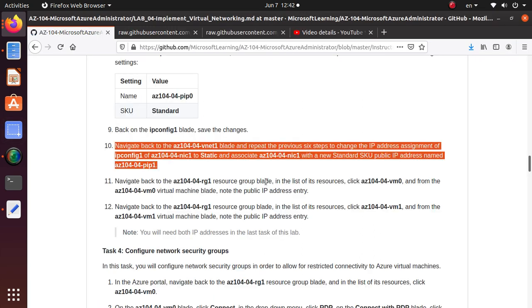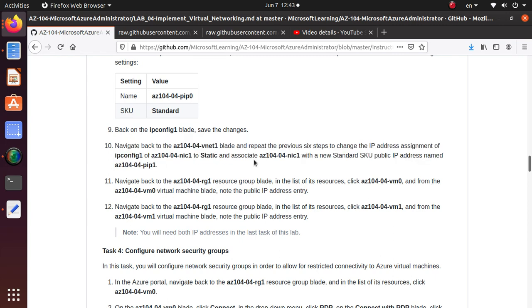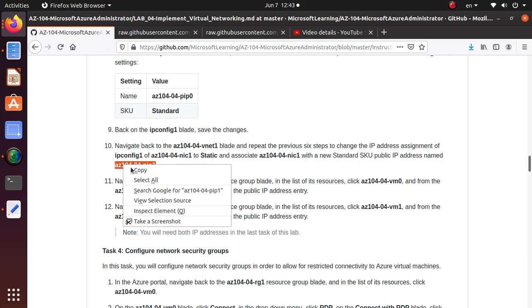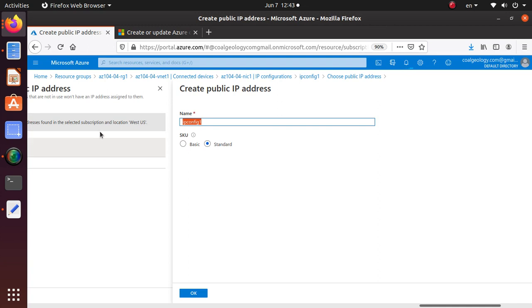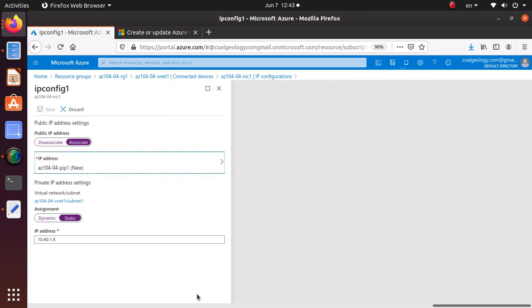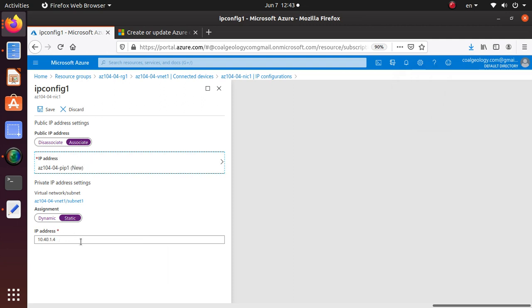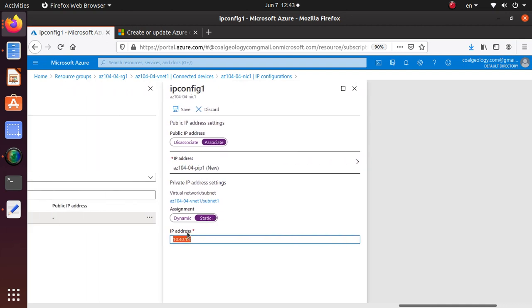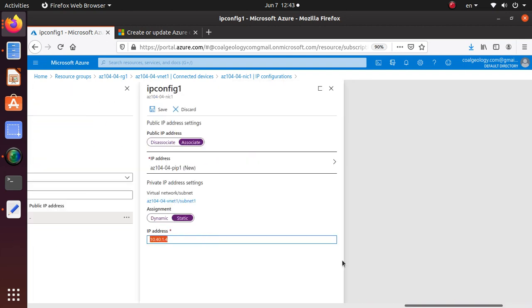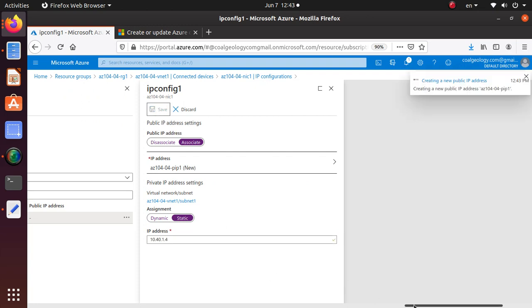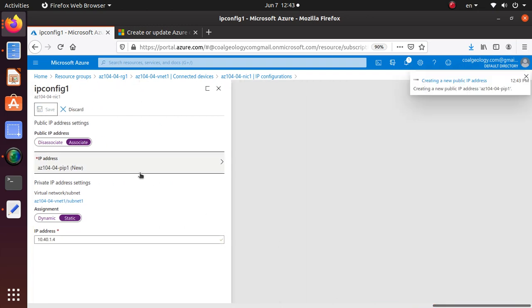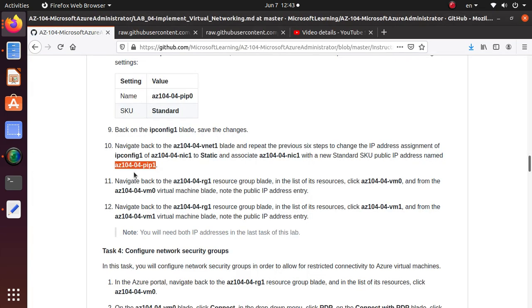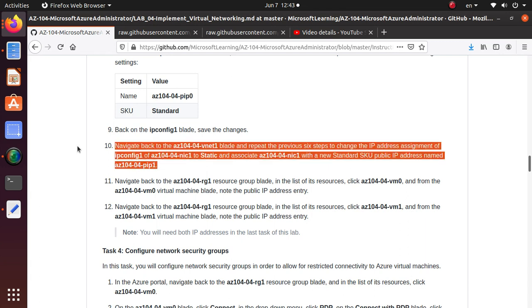Here's the name, so we've got to get the name, put it in here, and say okay. I got this one associated with the public address. I got a static assignment of this private IP address as well. Now I can save this. That will take care of this task as well. So step 10 is also done.